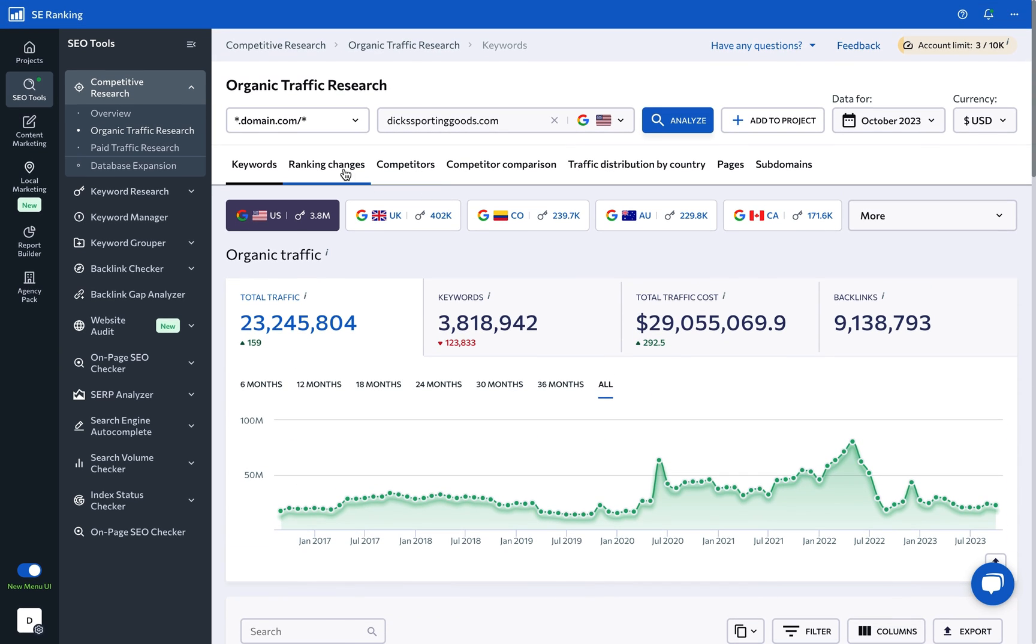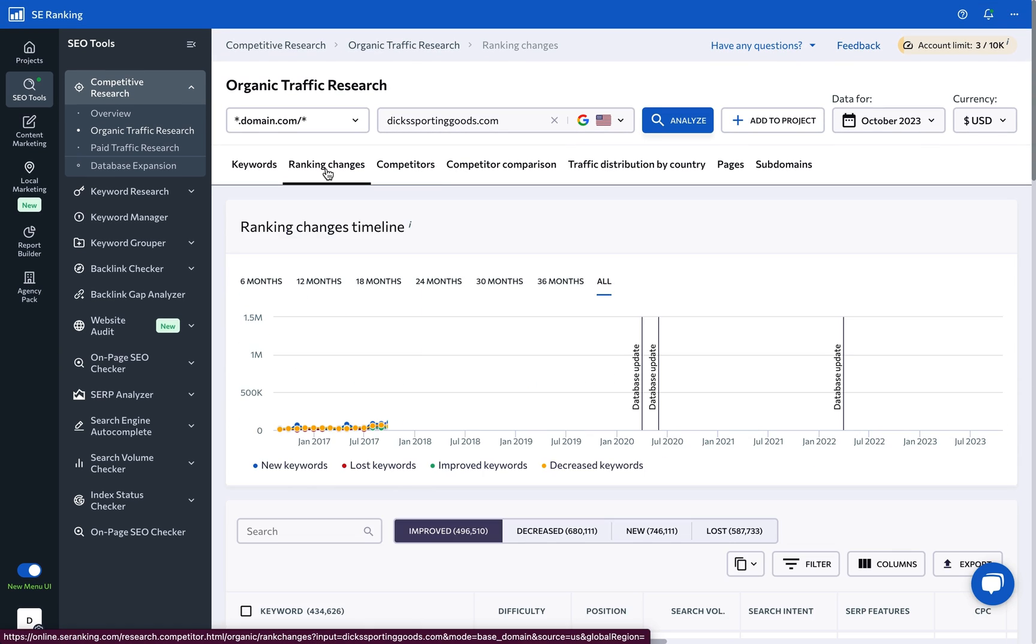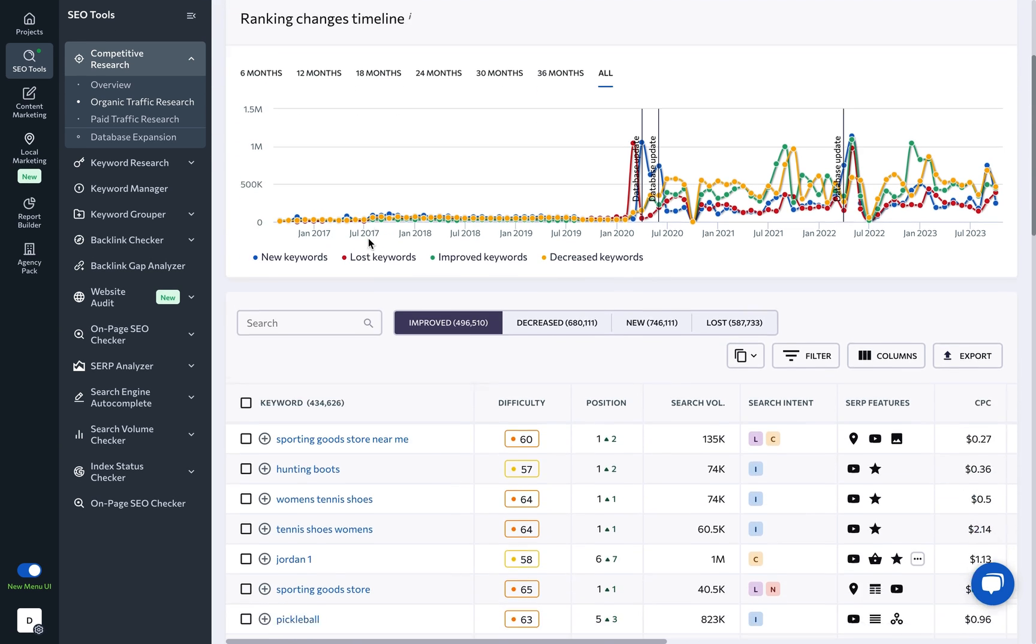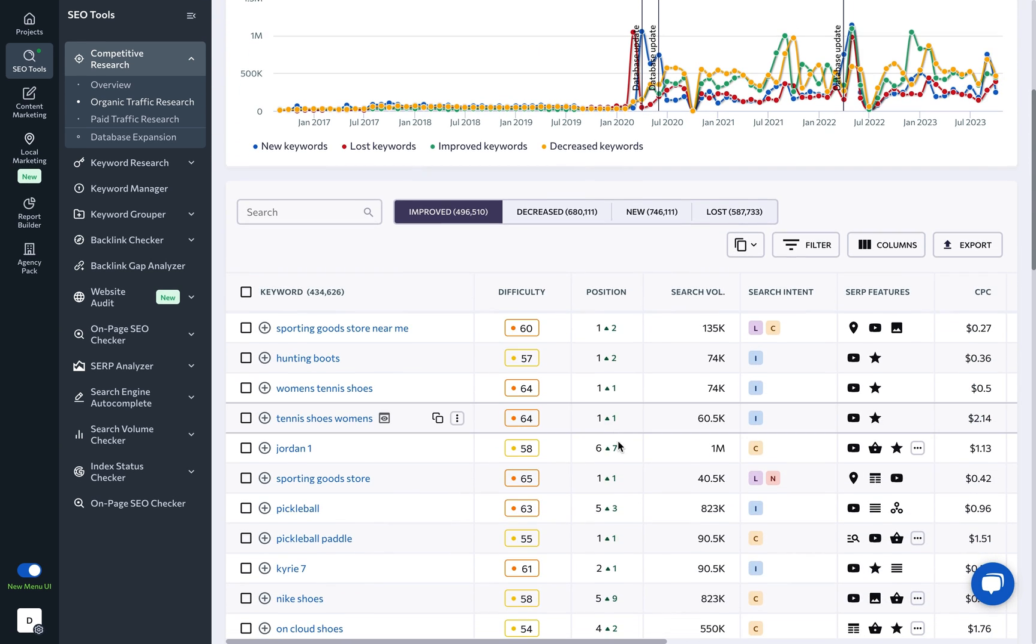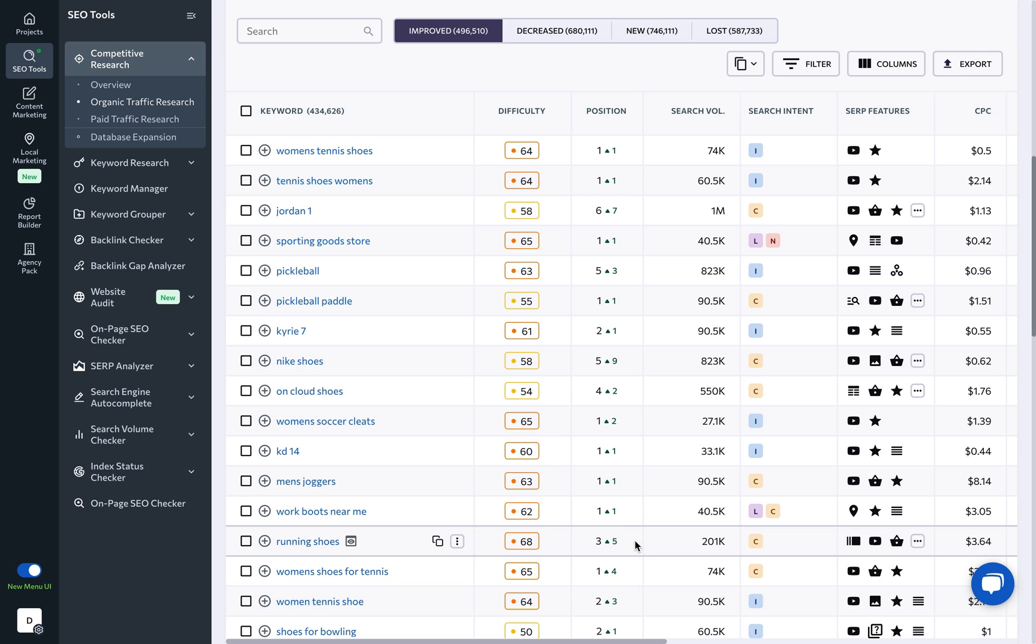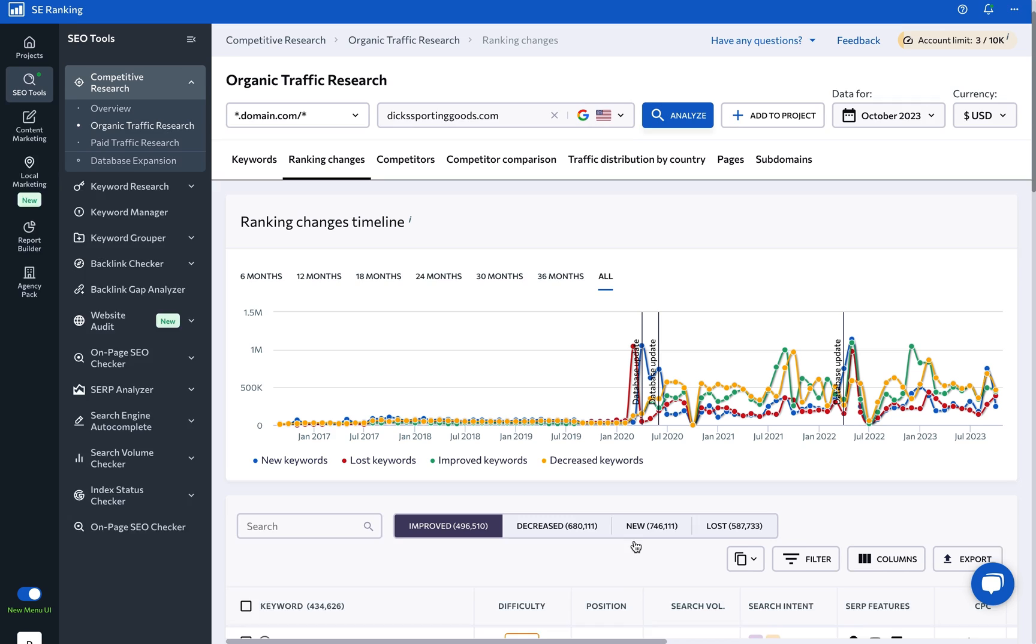The ranking changes tab reveals how the website's ranking positions have evolved over the past month. Be sure to keep an eye out for fluctuations relating to your most profitable target keywords.